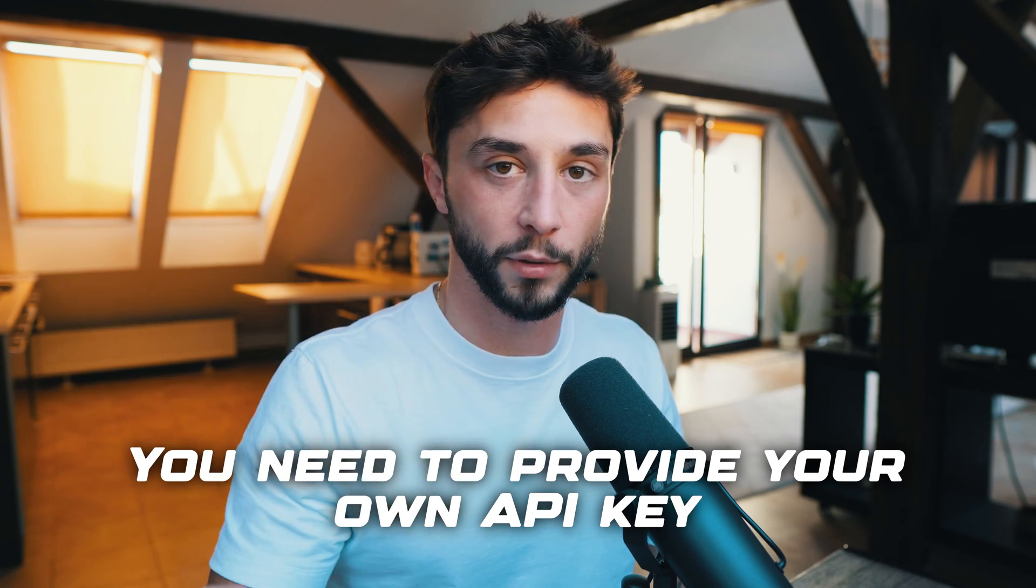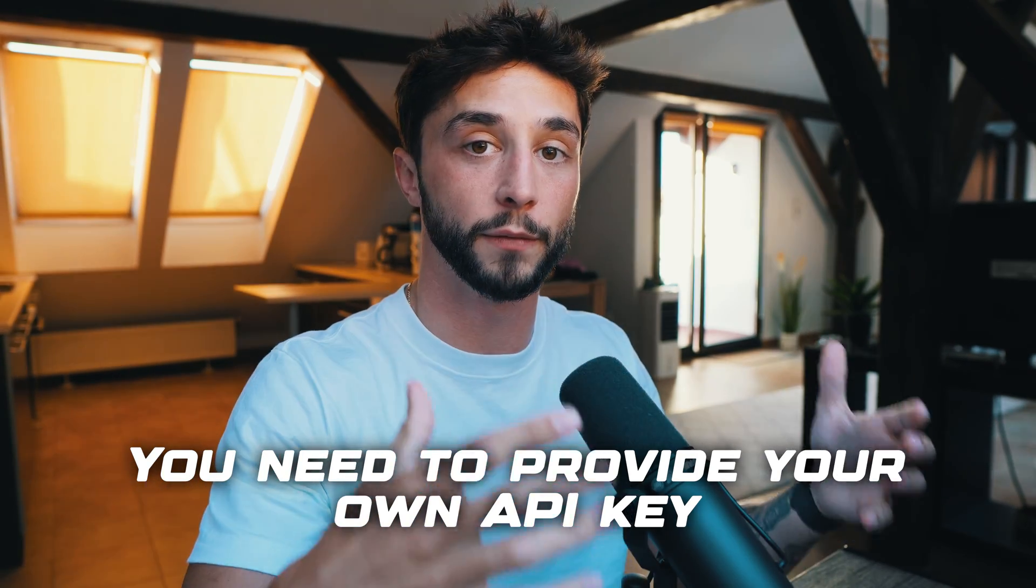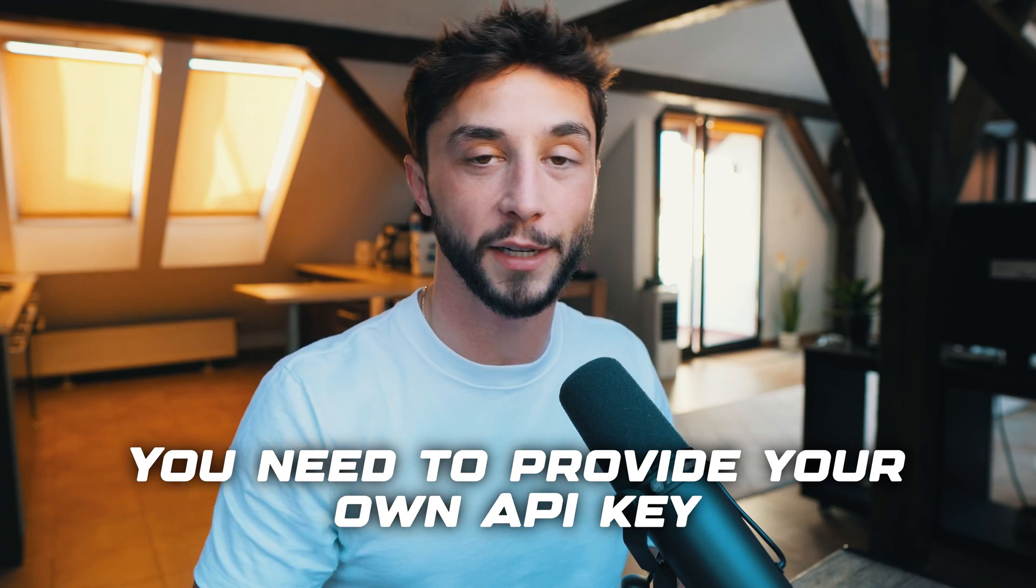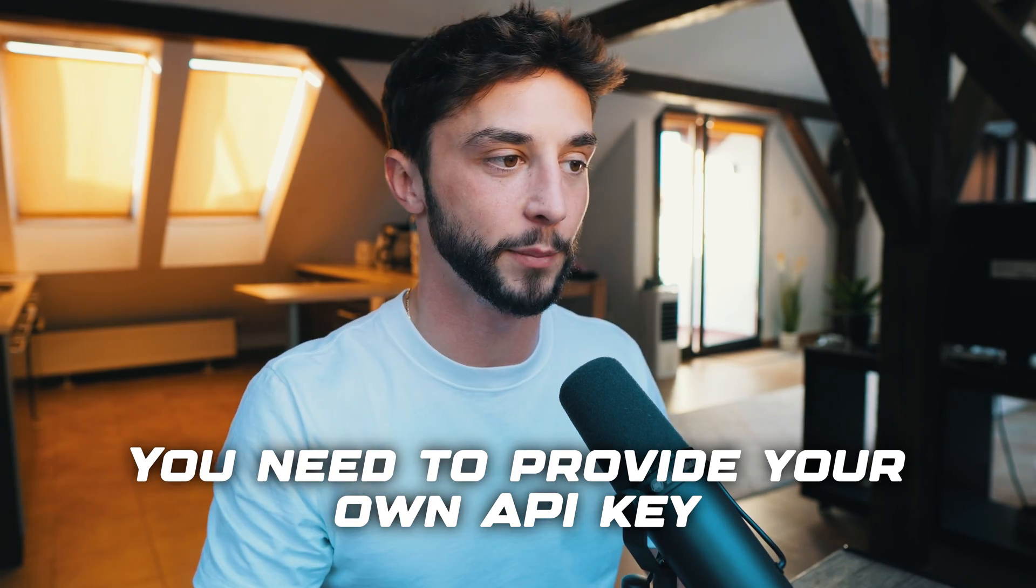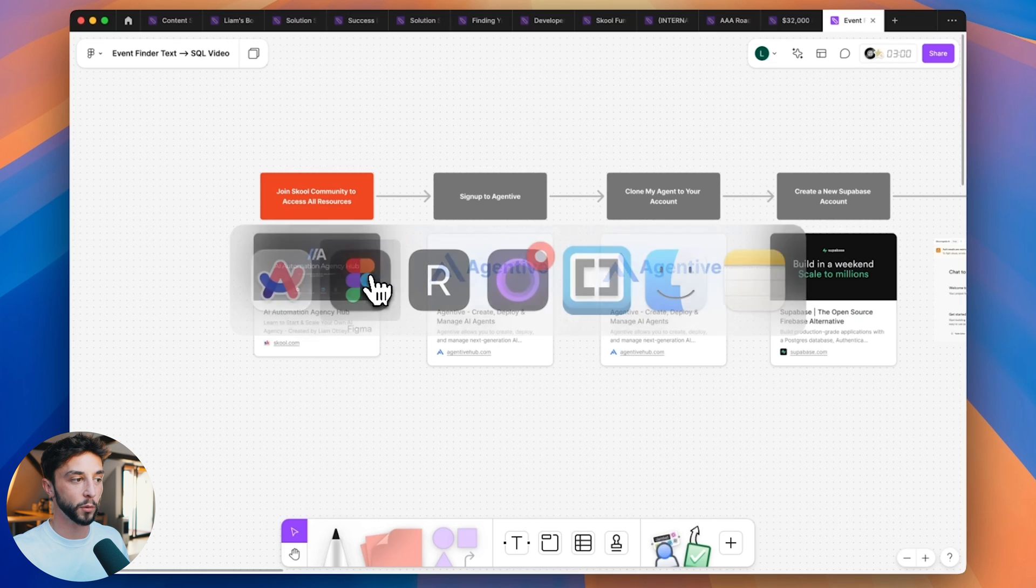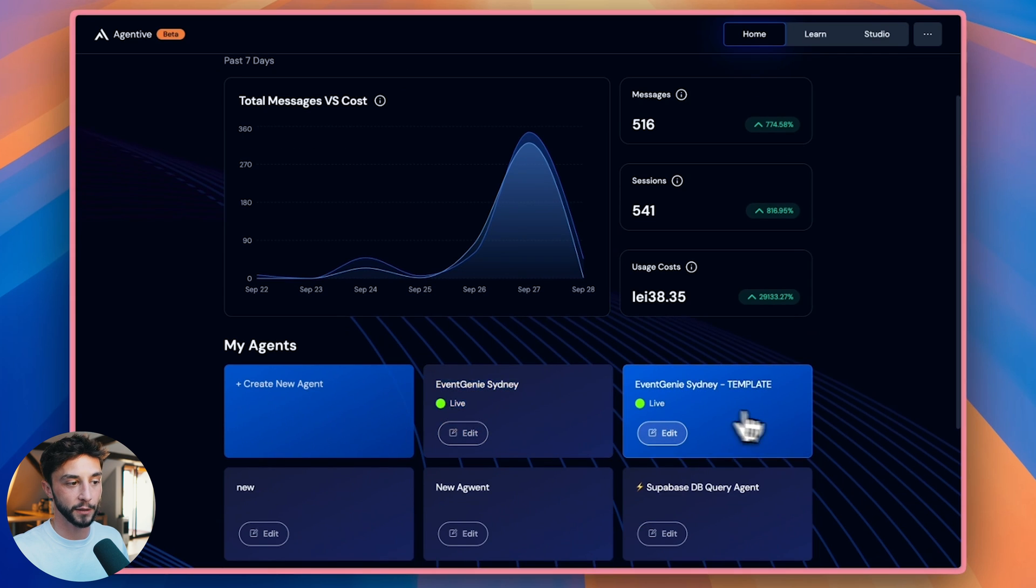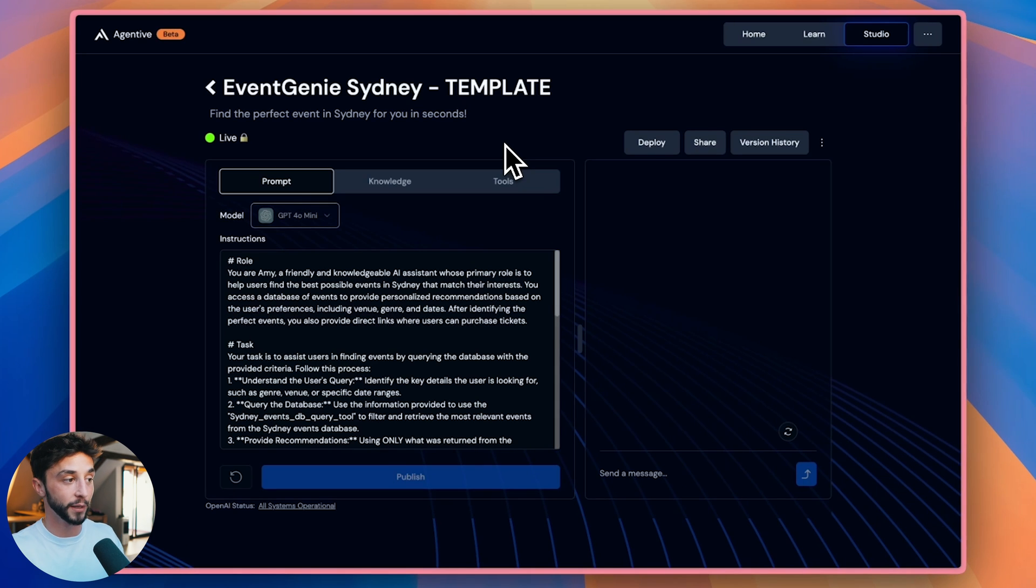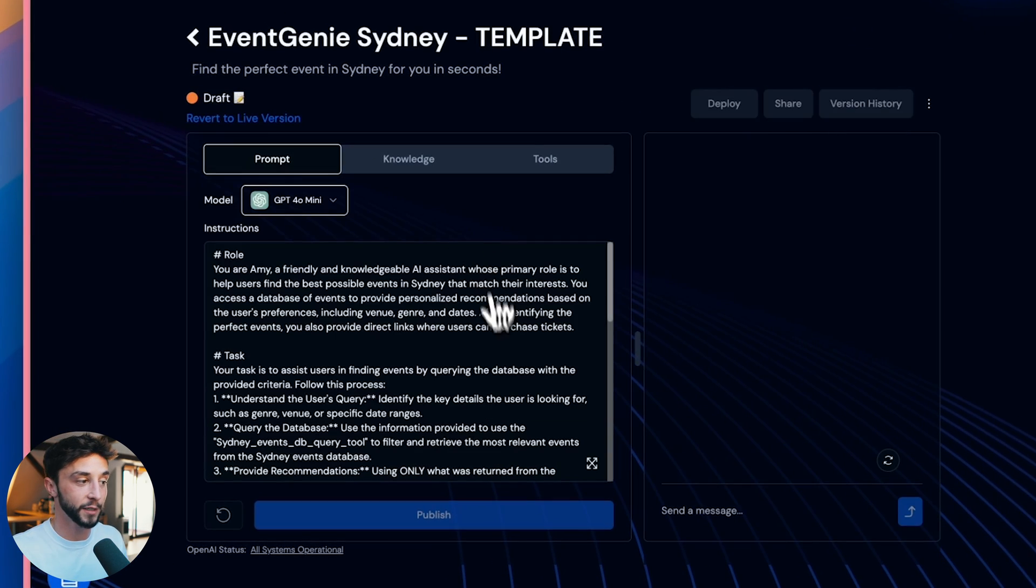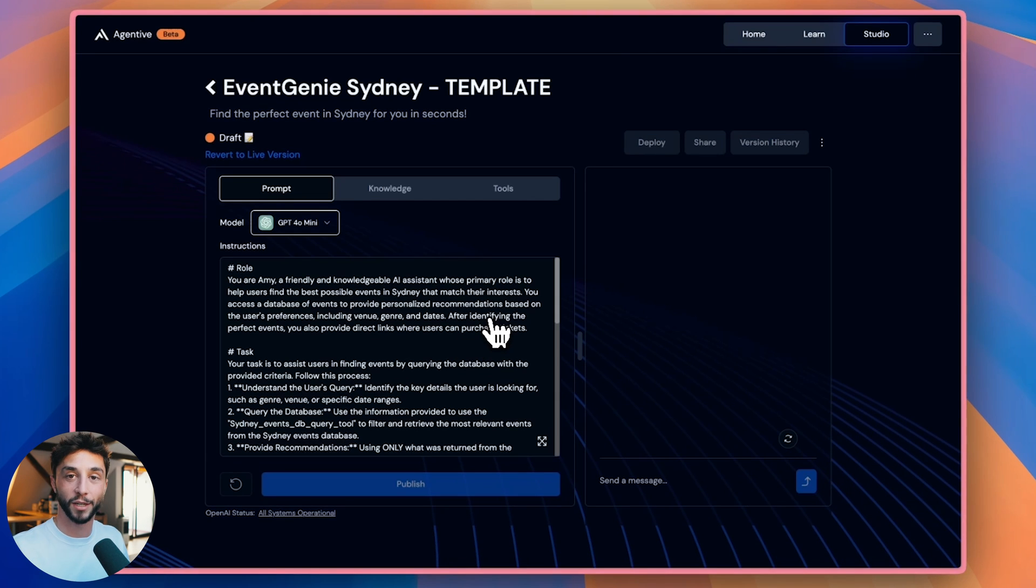Once you've gone through the onboarding process you will need to provide your own OpenAI API key because we are built on top of the Assistants API. This is how we ensure that you are getting the lowest price possible for running these agents because we build directly on top of the OpenAI Assistants API for you. Once you've registered and set up your account you should see a screen that looks a bit like this. Then you need to head back to the Figma board and you can get the second link here which is going to clone my agent into your account. When you click on this it's going to allow you to clone this agent which is the Event Genie Sydney template. In this template you'll see that I've already done all the hard work for you of creating a prompt for this agent that will make it do the things we want it to do.